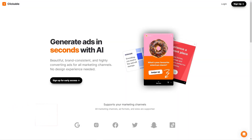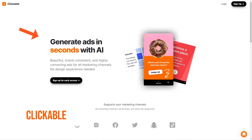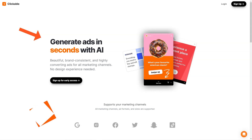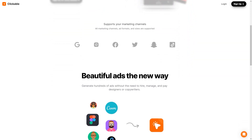Have you heard about Clickable? It's a unique artificial intelligence advertising platform making waves in the market. With Clickable, businesses can create stunning brand-appropriate, high-conversion ads without relying on design experts. Whether you're looking to advertise on social media, Google or any other marketing channel, Clickable has got you covered. The platform supports all marketing channels, formats and ad sizes, so you can reach your target audience wherever they are.